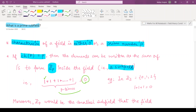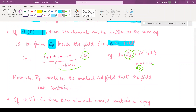For example, if you have the field Z3, then the only elements are zero-bar, one-bar, and two-bar. That means when you take any integer and divide it by three, whatever is the remainder comes under these three classes only. Here the characteristic is three, so you add one three times to get three; when you divide three by three the remainder is zero, so the characteristic is three.